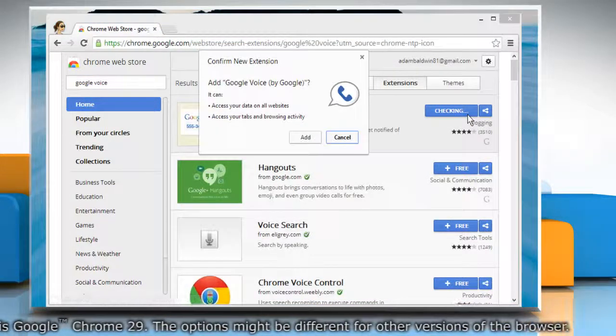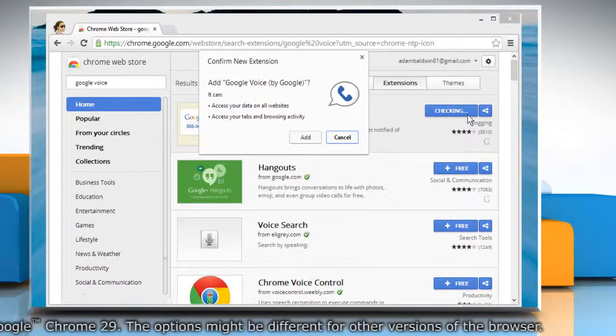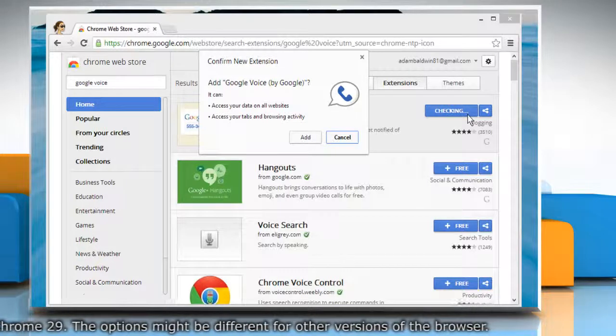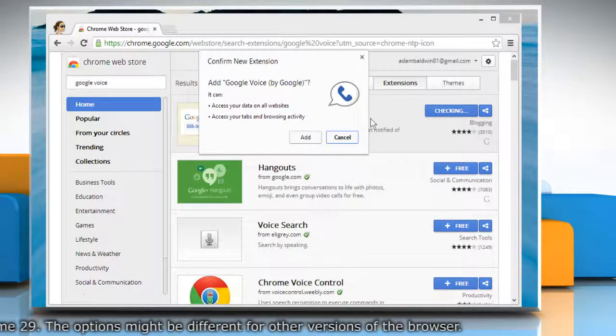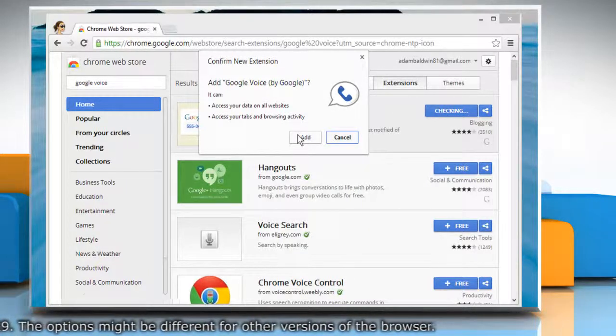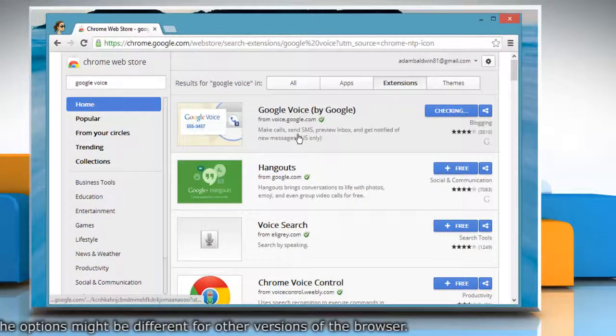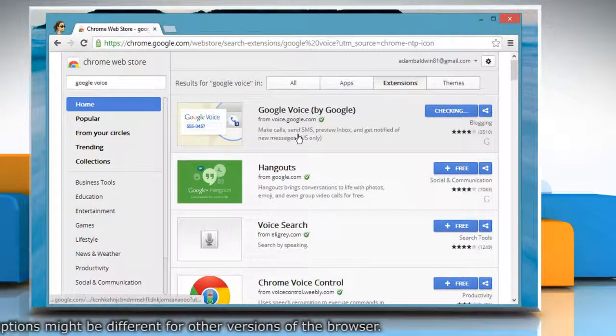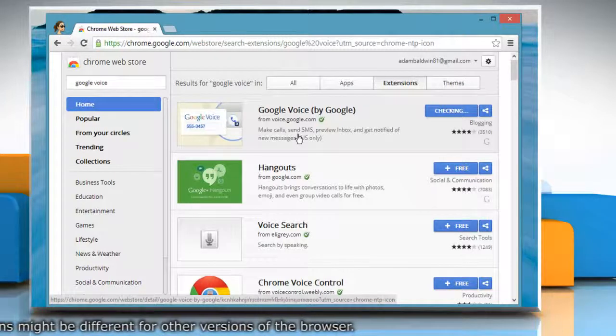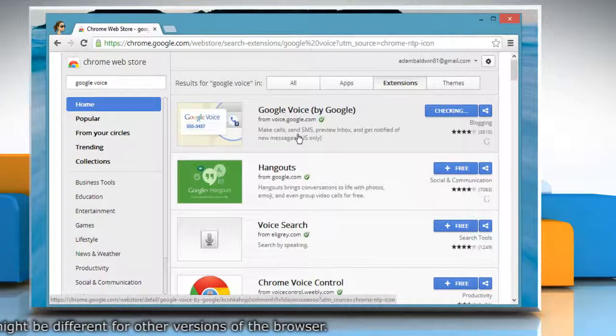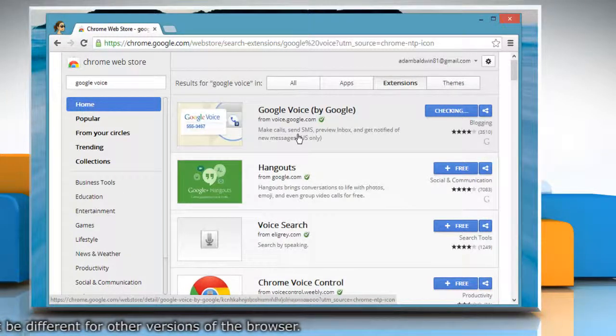A dialog appears letting you know about the types of data that the extension will be able to access. Click Add in the dialog to allow the extension to access the described data.